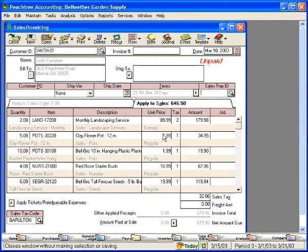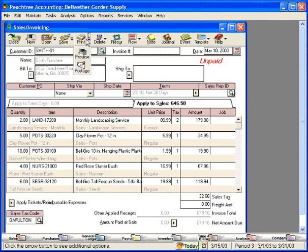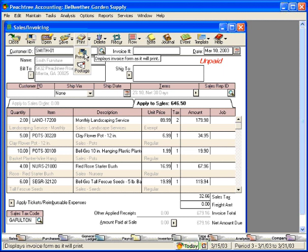Once we have the invoice ready to print, we simply click on the print button. You would click here. We're going to click on the preview button so that it will come up on the screen.